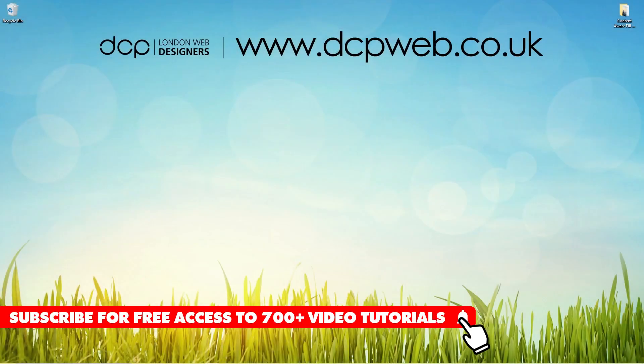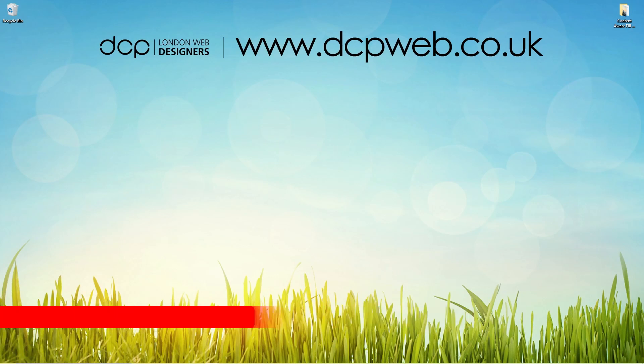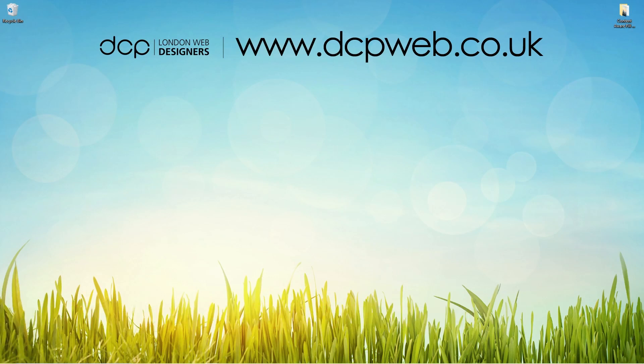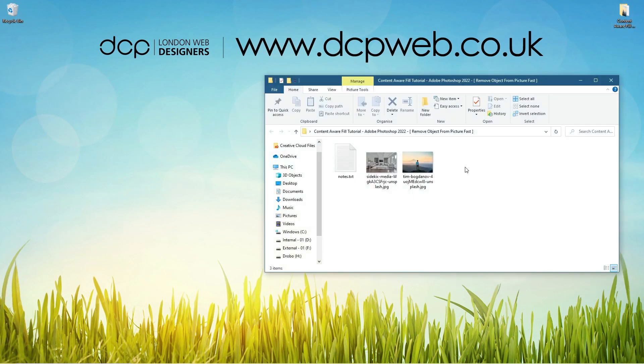Hi and welcome to this DCP Web tutorial. In today's tutorial I'm going to show you how to use the content aware fill tool in Adobe Photoshop 2022. So let's go ahead and open up this folder on my desktop.